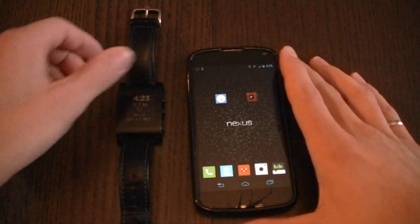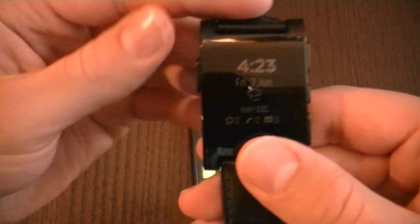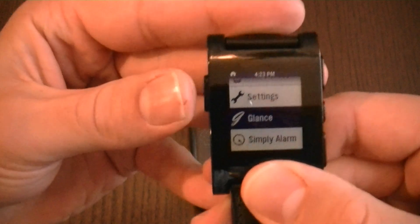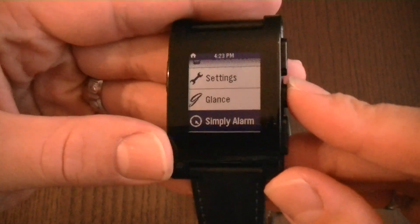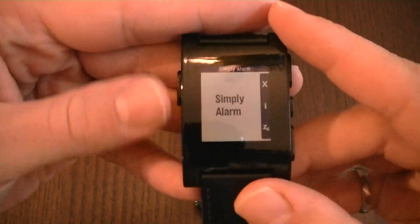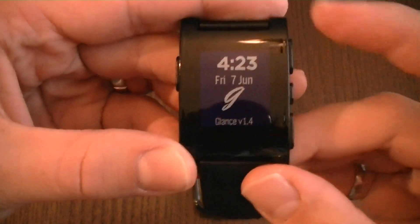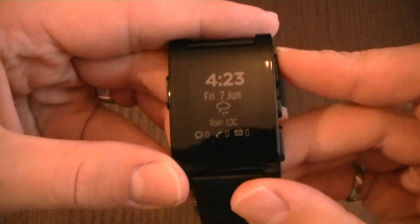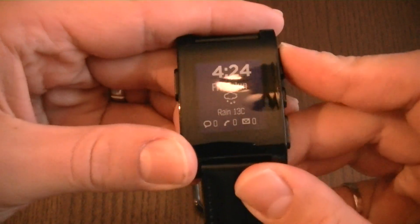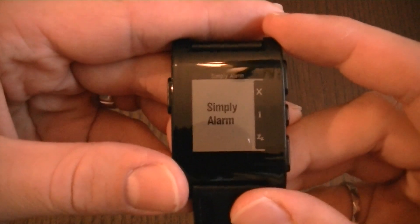Now just a quick demo to show the navigation between the two apps. Previously, you would have to go back to the app menu and select Simply Alarm, and to go back to Glance you would have to navigate back through the app menu. Now directly from Glance, you can push the top or bottom navigation button and it will take you to Simply Alarm Hollow.